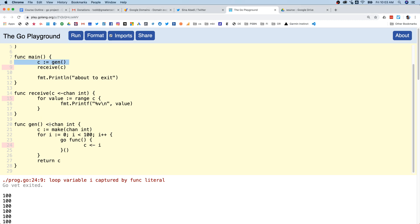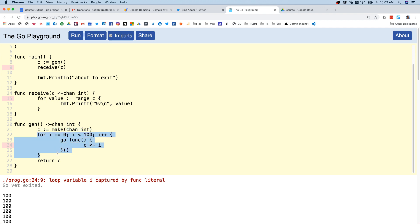Gen is going to return a channel that you can only pull ints off of, so we're going to make a channel for ints. Then there's a loop here and every time we loop we launch a goroutine.